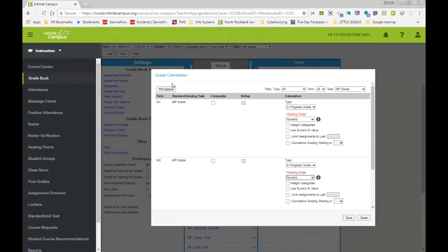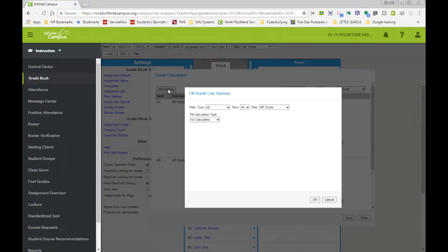I would also like to show you though, we have this new thing here with fill options. So you could do it all in one step now. So once again, filter type all, term all, right? We can select what we want, right?